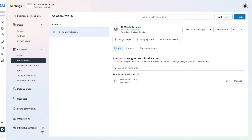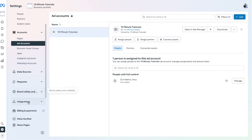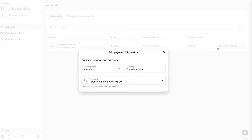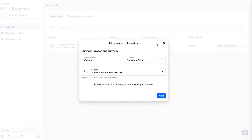Once we have our pages and ad account done, the next fundamental step is to set up our billing information. Go to the bottom where it says Billing and Payments, and make sure you have a payment method set up so that your ads can be charged to a legitimate account. Just press Add Payment Method, put in your information — very self-explanatory.